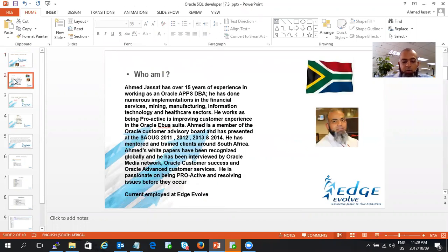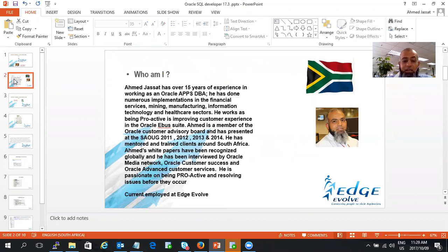So who I am, I am an Oracle DBA and Oracle EBS DBA with over 15 years experience living here in South Africa. I've been fortunate to work in multiple sectors and currently employed at Edge Evolve Consulting.